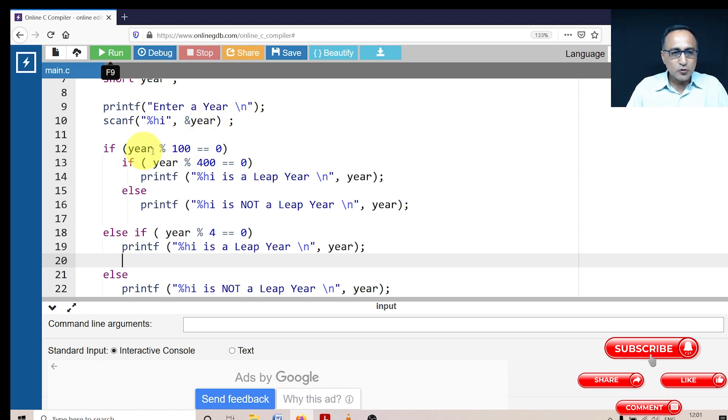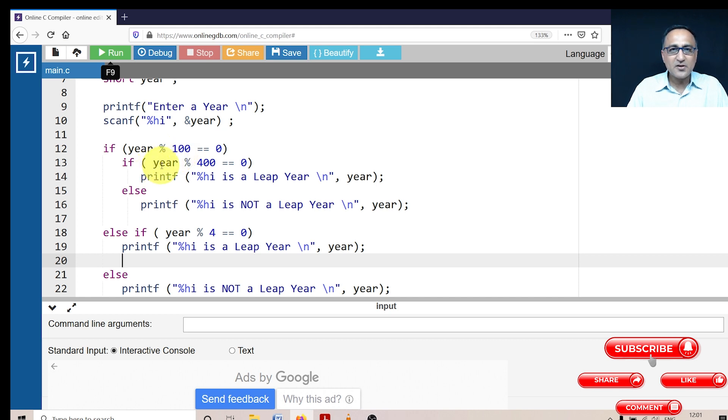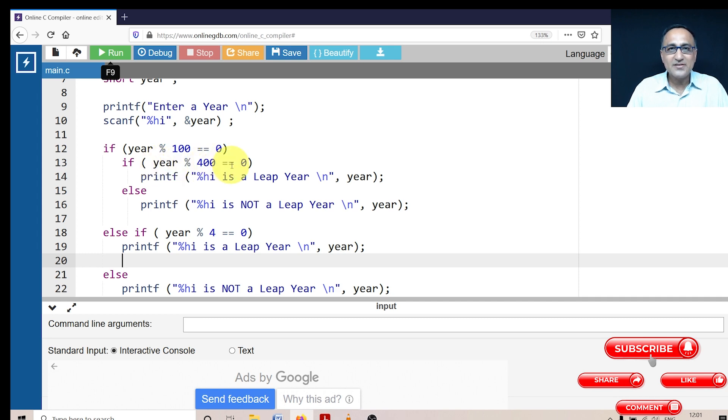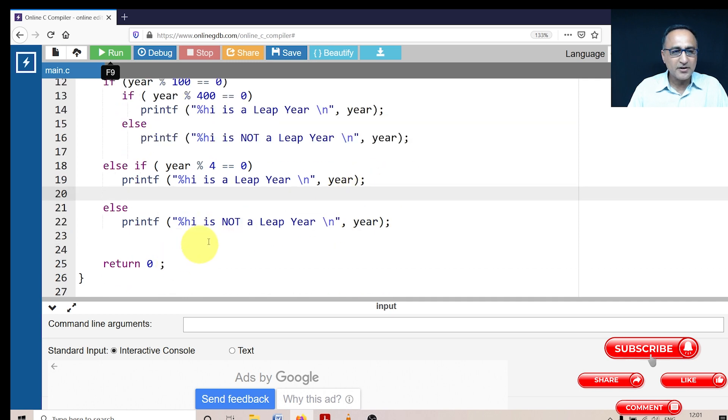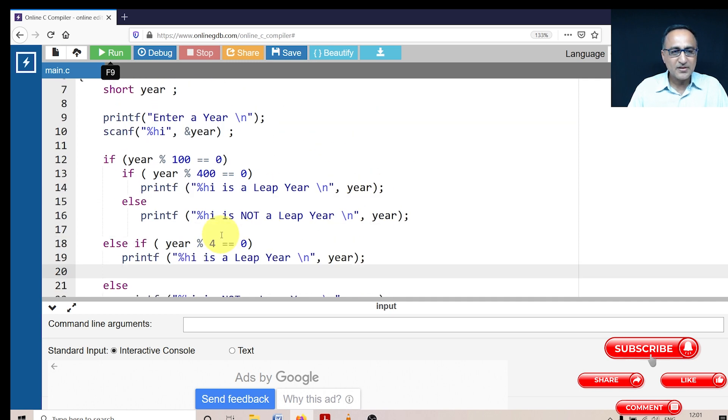So 2000 mod 100 is zero is true. Then this if statement it goes because this is true it is getting in here. 2000 mod 400 is it zero. This is also true. So it's going to say 2000 is a leap year. And then it's going to print the year 2000 is a leap year. And then it's going to return zero.